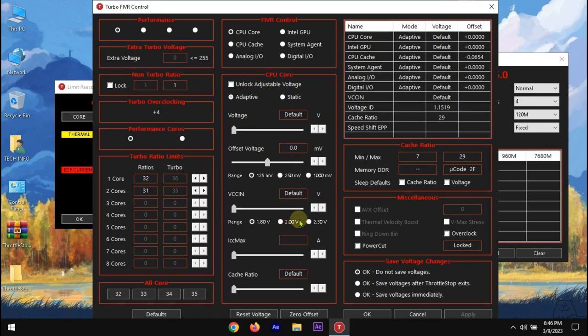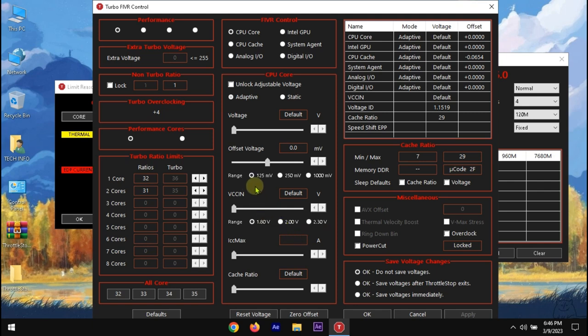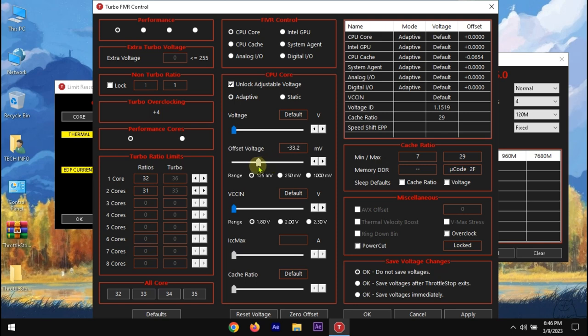Click FIVR and a window will pop up like this. Check this unlock box, and now we can drag the sliders. We have to only work with offset voltage. At first, drag the slider to around minus 40 or 50 MV.